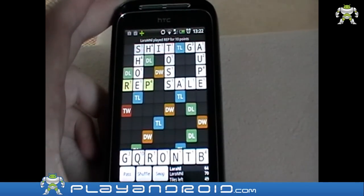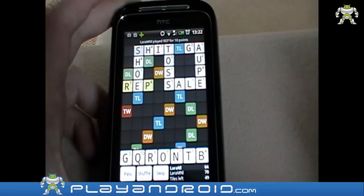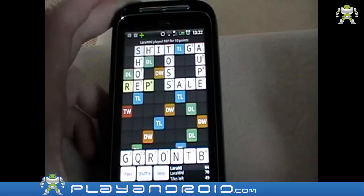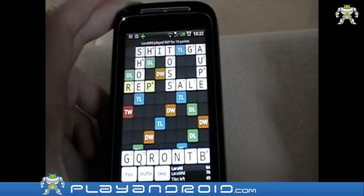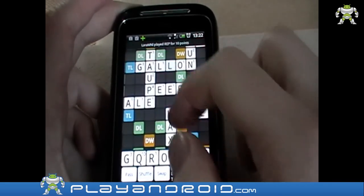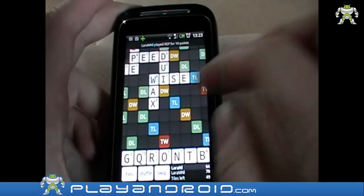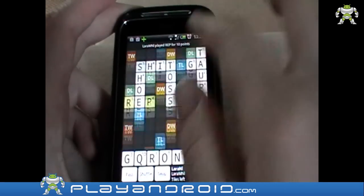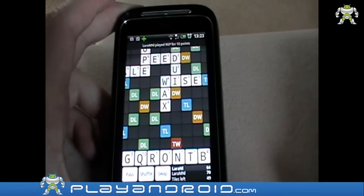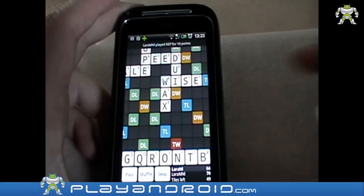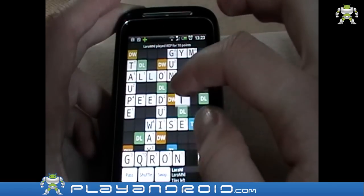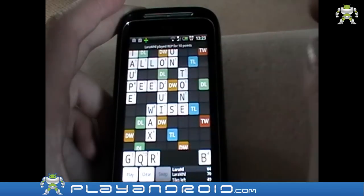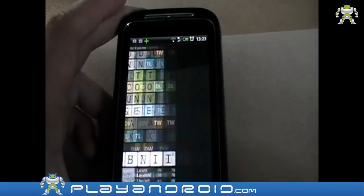This is the word my opponent — which is me on the other device — made, and as you can see I used the letter E from 'shoe' and made it into 'rep.' So that's the game basically. You can zoom out, zoom in, and scroll through. I can make a word — like 'tone' here — you grab a letter, drag it, press play, and now it's yellow.